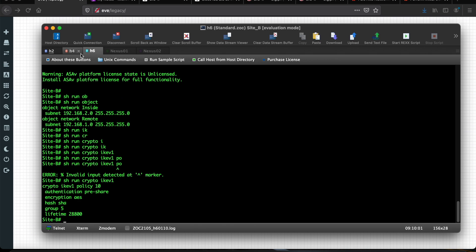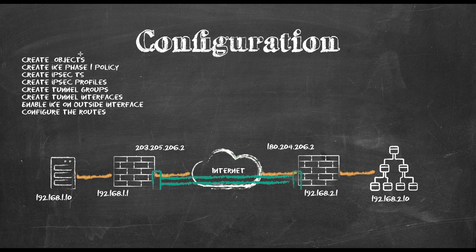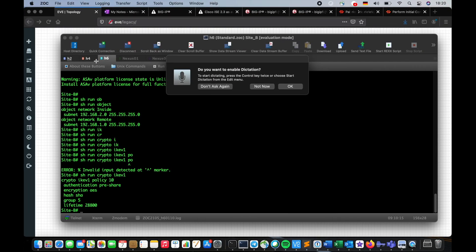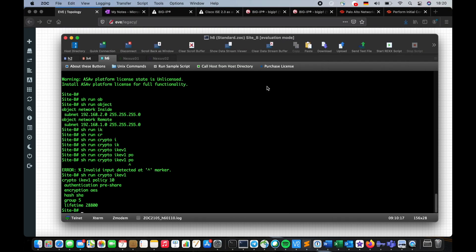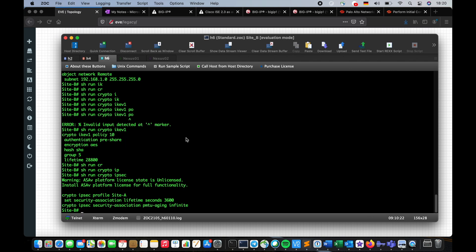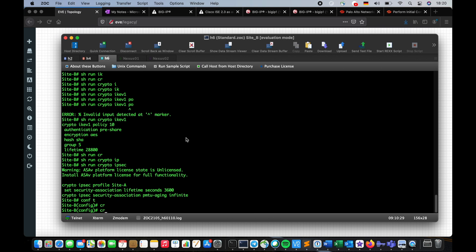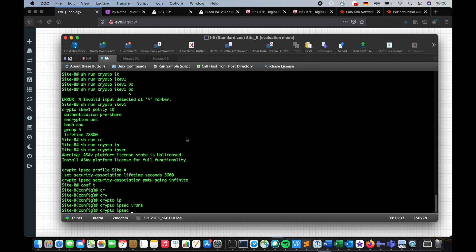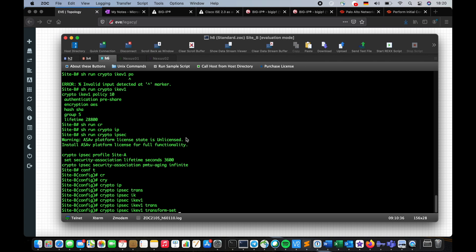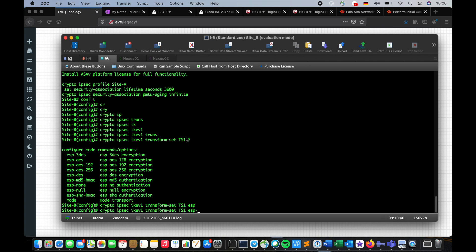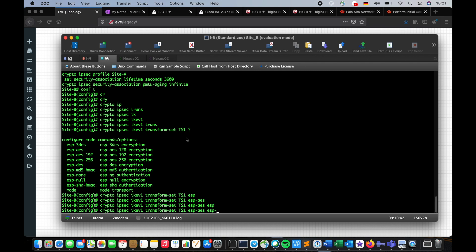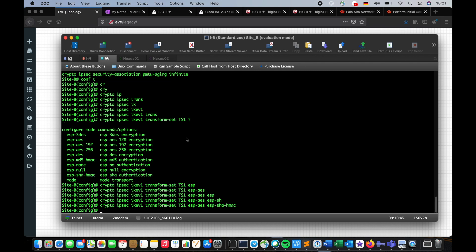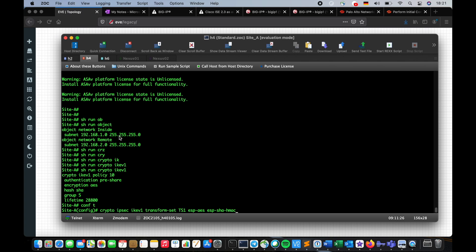Now I have to create the IPsec transform set. Let me see, show run crypto IPsec. I do not have a transform set, alright so I'm going to create one. Crypto IPsec IKE version one transform set, I'm going to name it ts1 and esp-aes-128 esp-sha-hmac. This is on Site B, I will create the same on Site A. This is going to be our IPsec transform set.